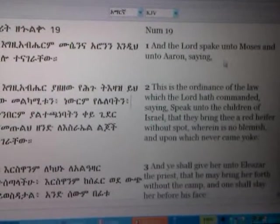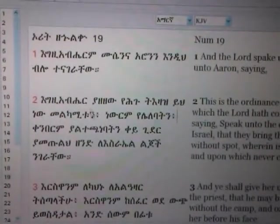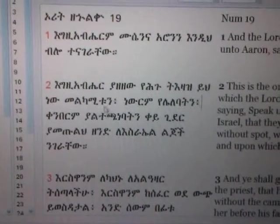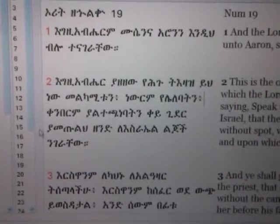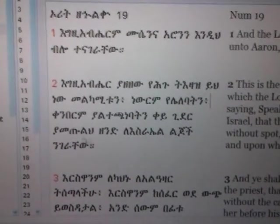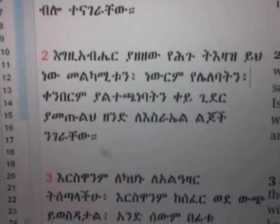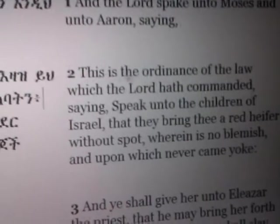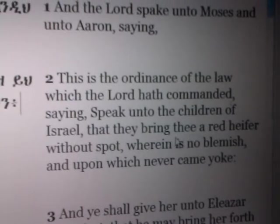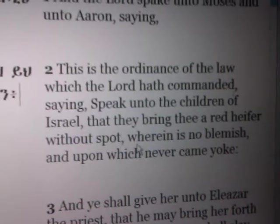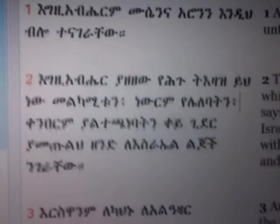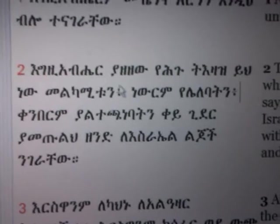And the Lord spake to Moses and to Aaron, saying. This is the ordinance of the law which the Lord hath commanded, saying: speak to the children of Israel that they bring thee a red heifer without spot, wherein is no blemish, and upon which never came yoke. Now this is the Amharic, the Metaph Kedus that we study from. Now the key word — let's go up here for a moment.